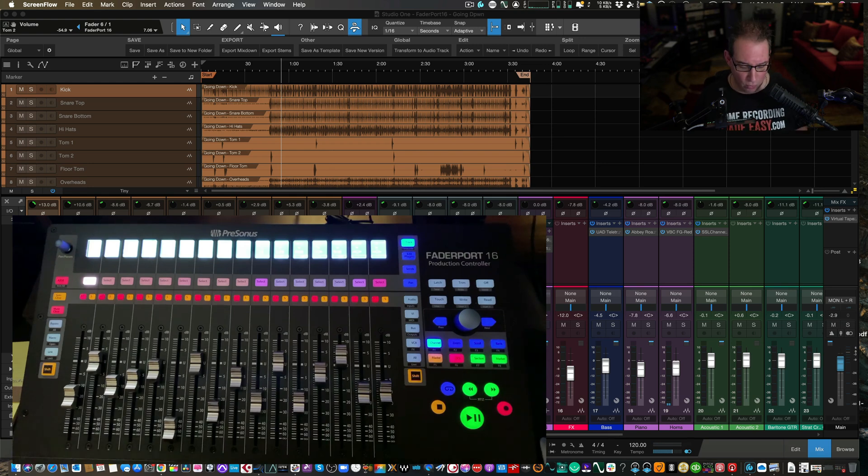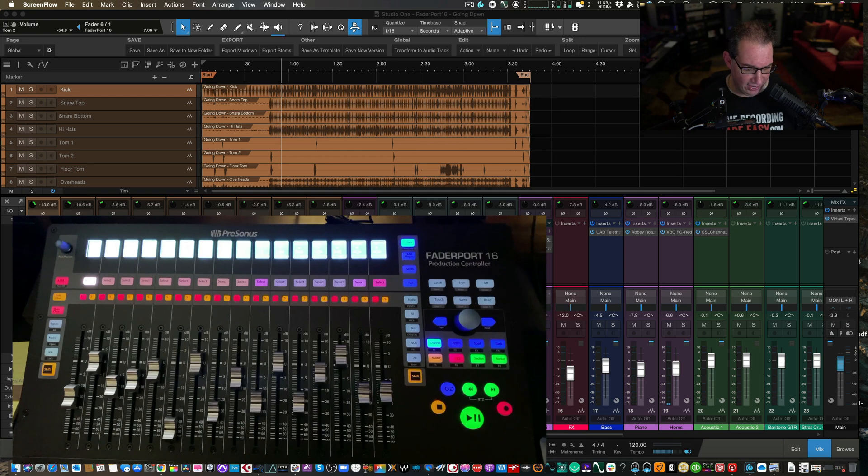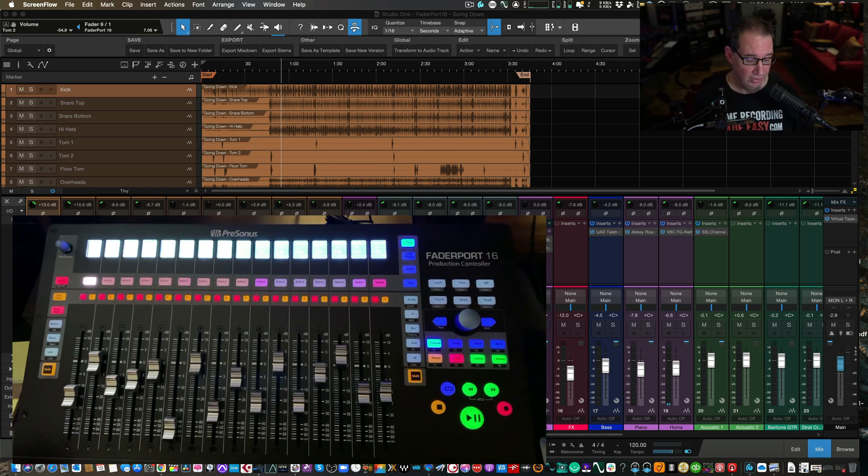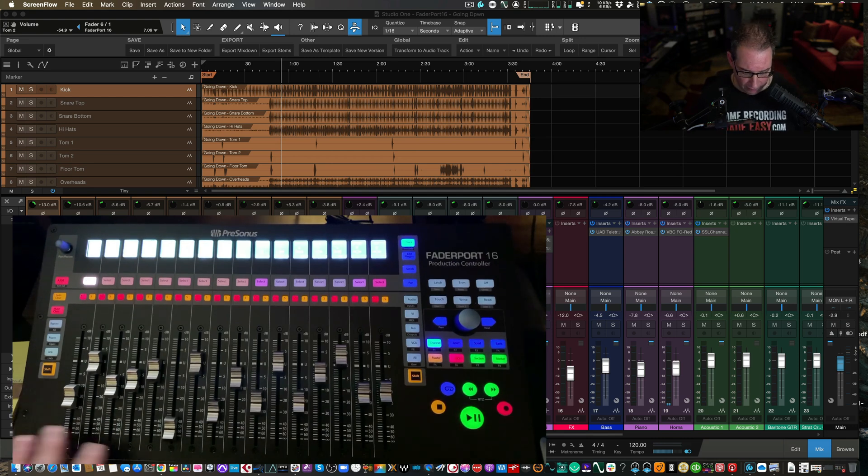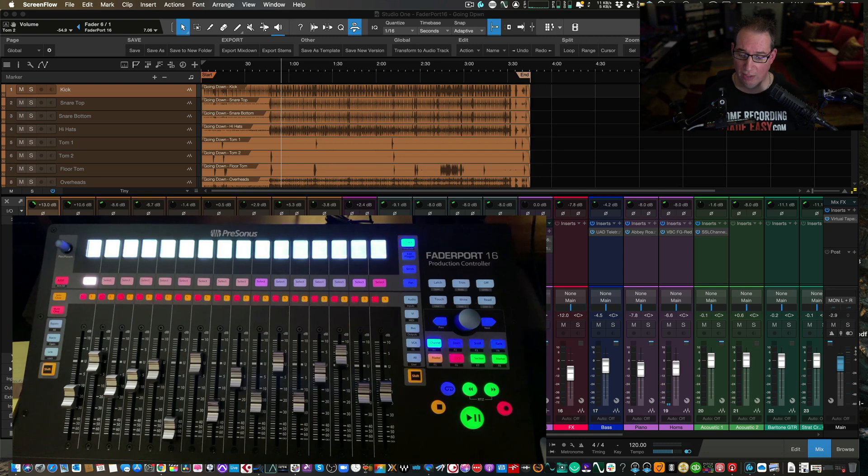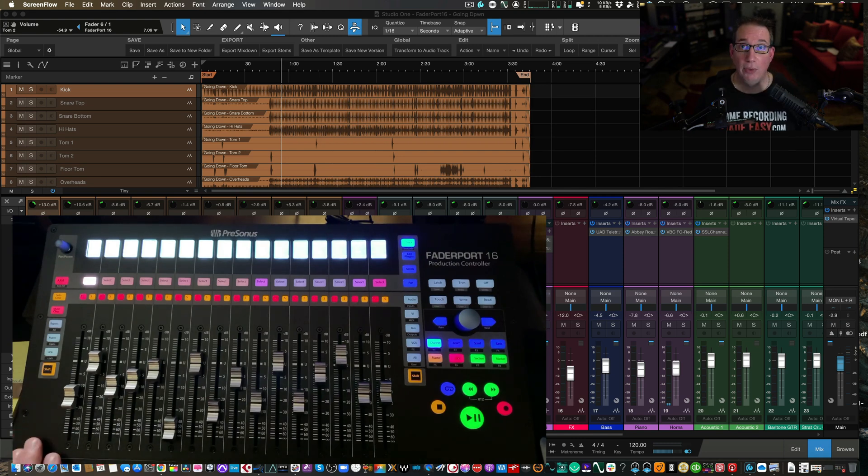So let's go here into Studio One. So here's our FaderPort 16. Again, this is all the same FaderPort 8. All these functions are the same between this and the FaderPort 8. So let's talk about plugin control.